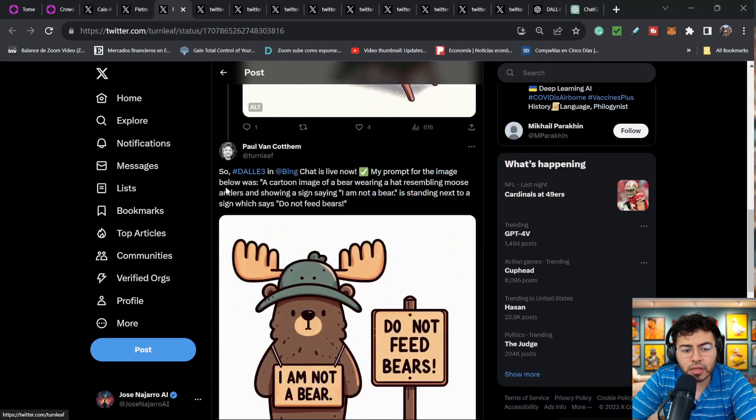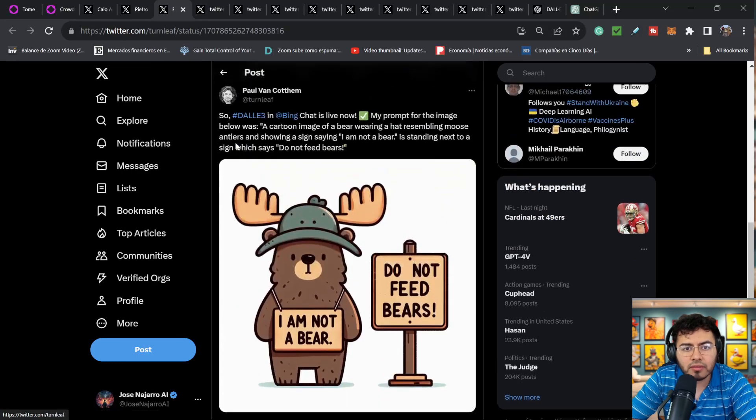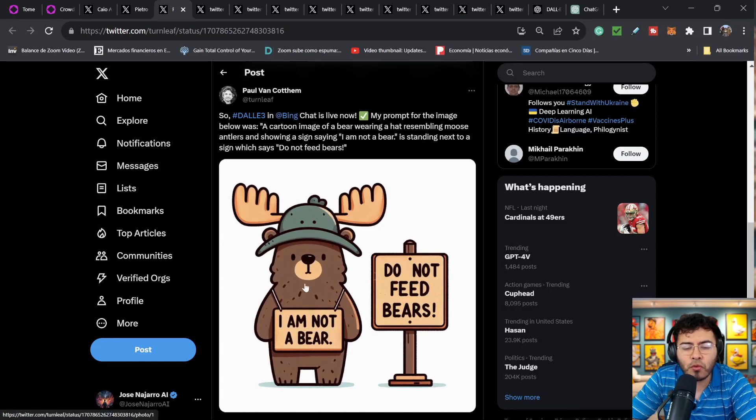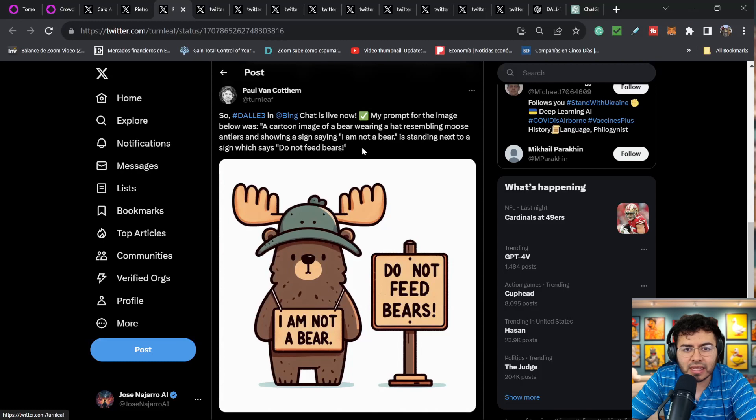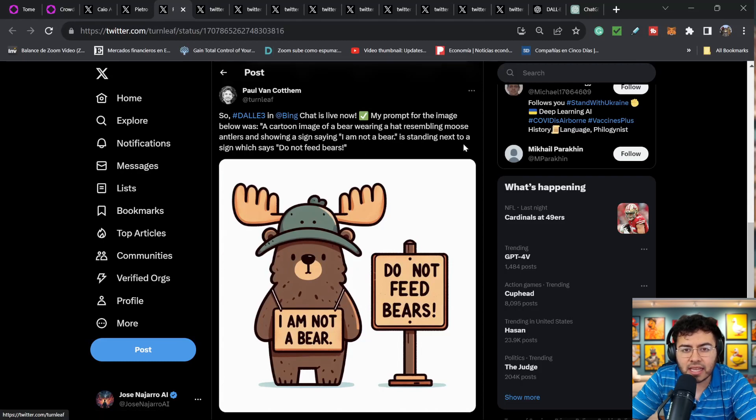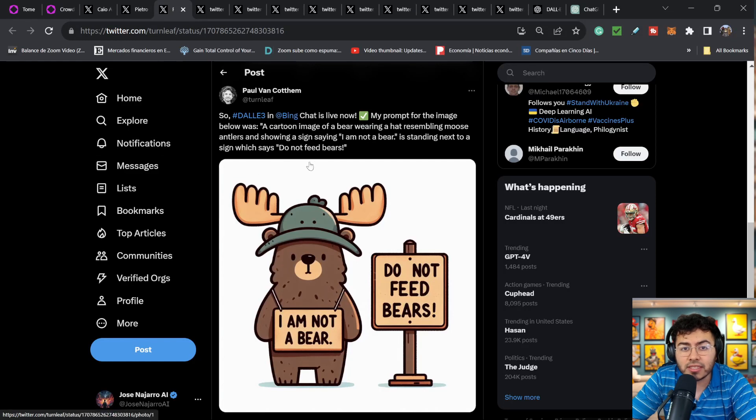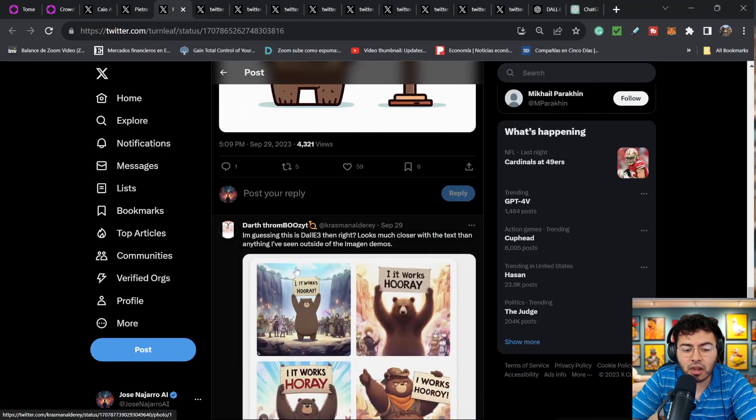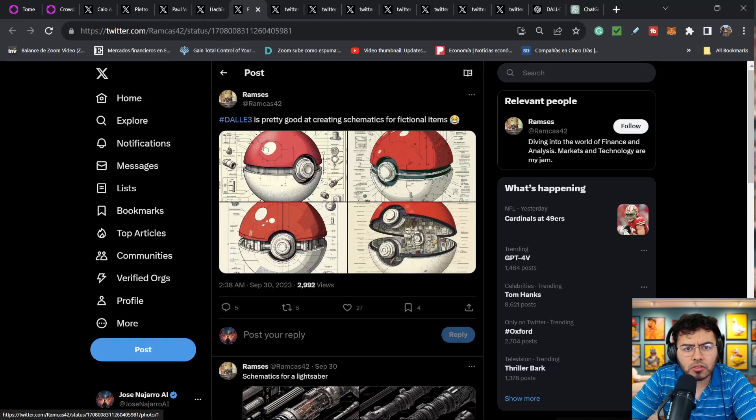Now this one is also pretty insane. Paul Vaughn kind of mentioned, the prompt is a cartoon image of a bear wearing a hat resembling moose antlers. I think this one's so cool. And showing a sign saying I am not a bear. So you can see I am not a bear right there. And then it's standing next to a sign which says do not feed bears. So pretty artistic here. I really do enjoy it.